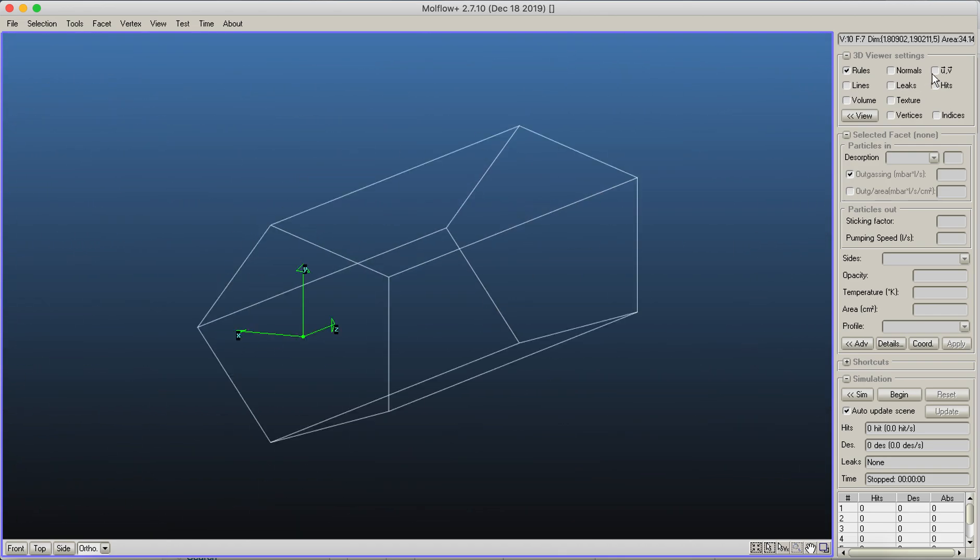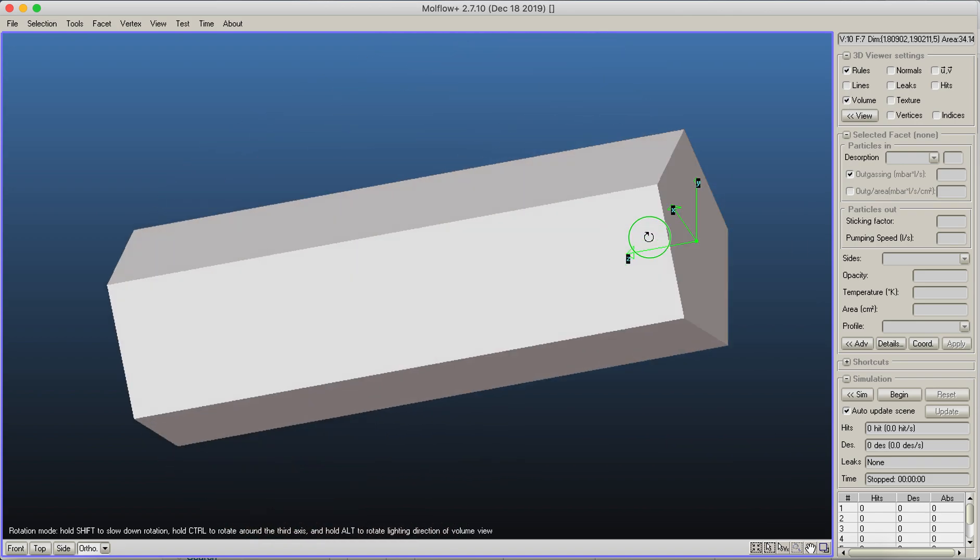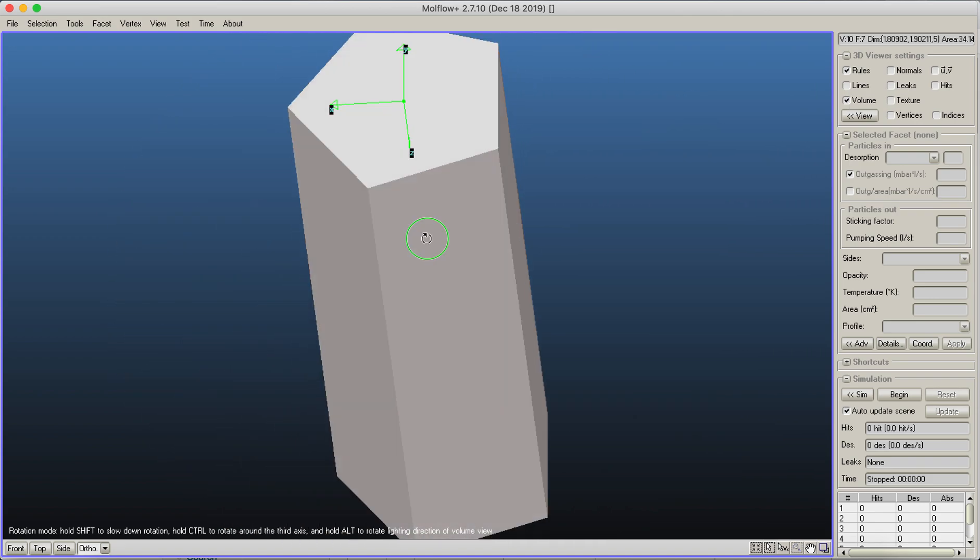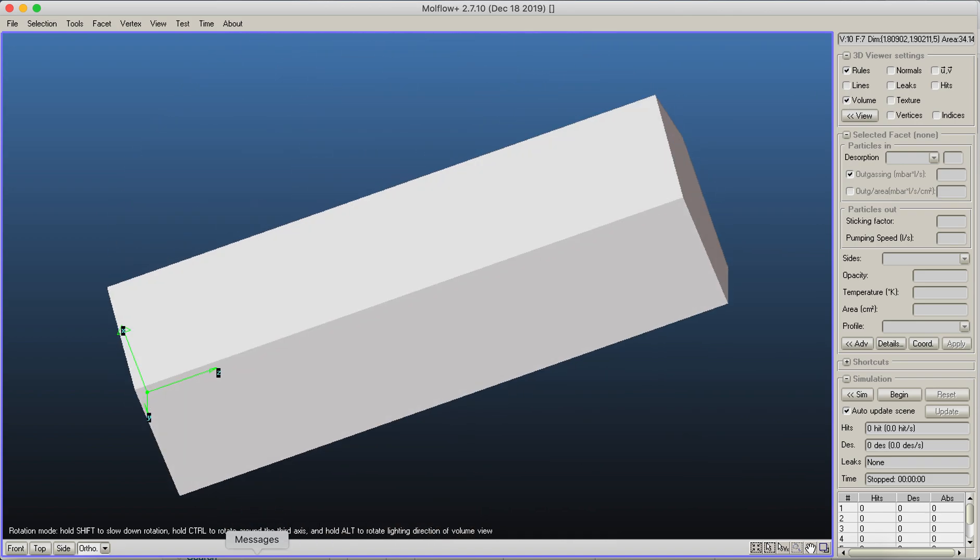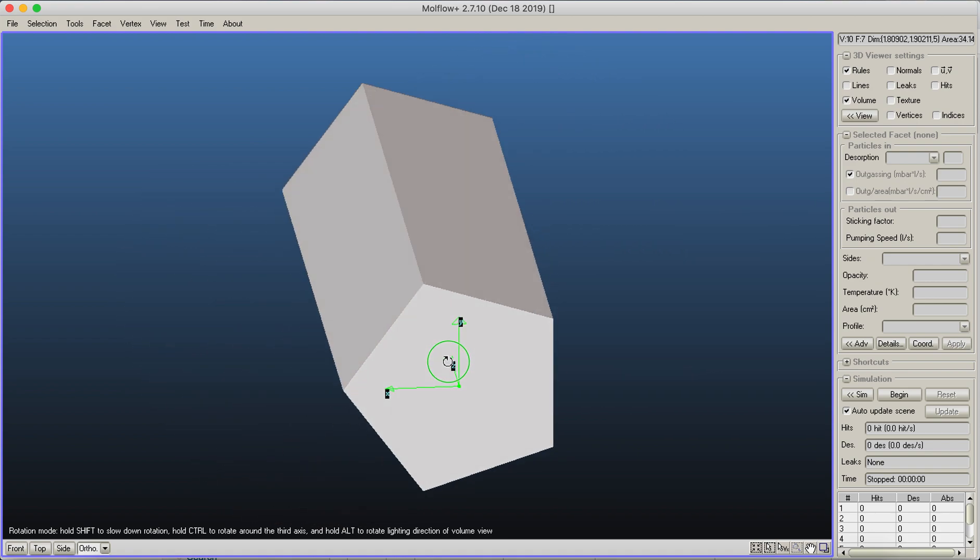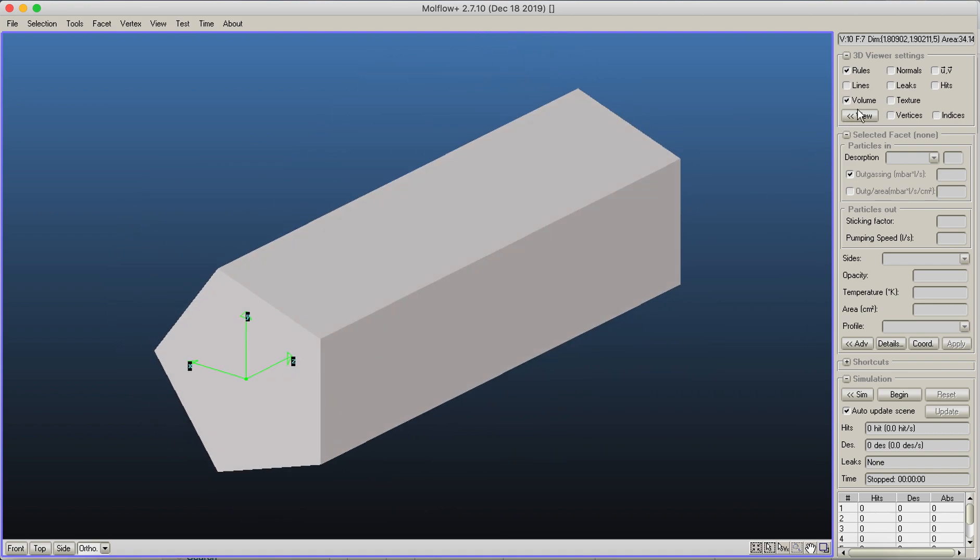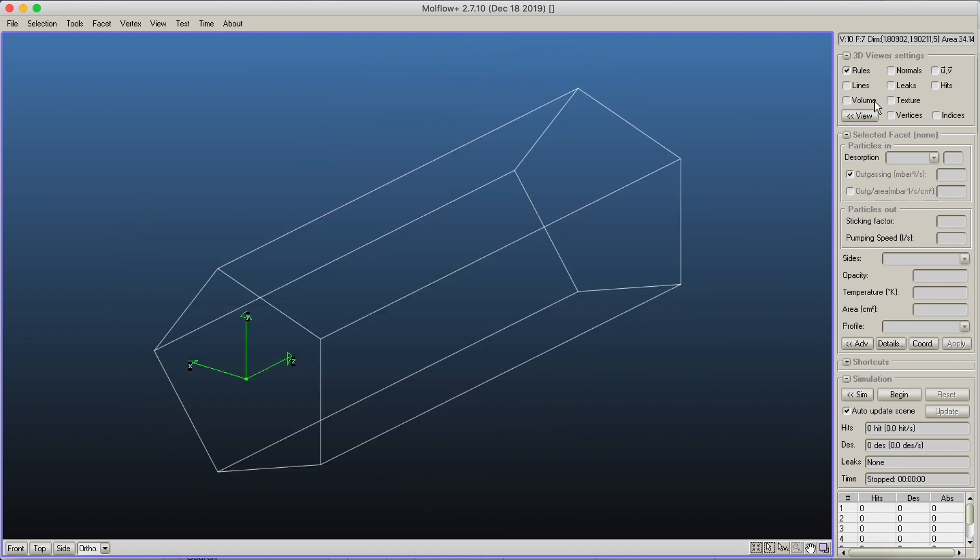So far we can see the geometry in a wireframe method. However, on the top right corner, you can toggle what you want to display. One interesting thing is you can turn on the volume view and then your geometry will be shown as a solid shape as opposed to a wireframe. Right now, the other parts are not interesting. We'll see them later as a simulation is going on.